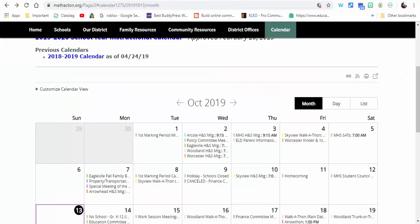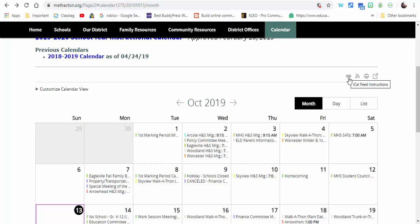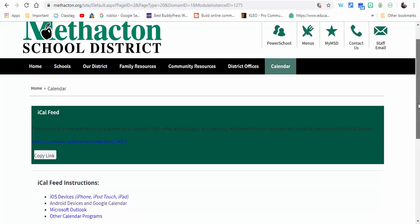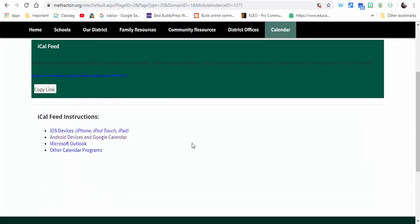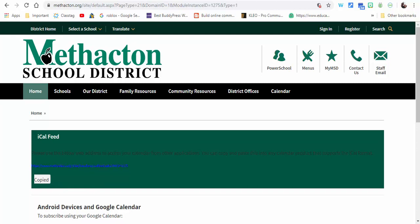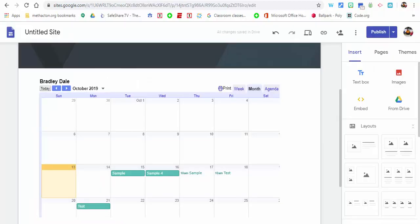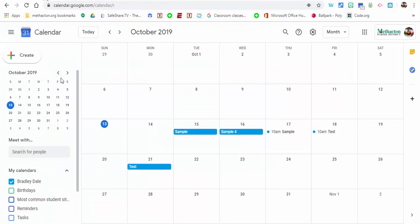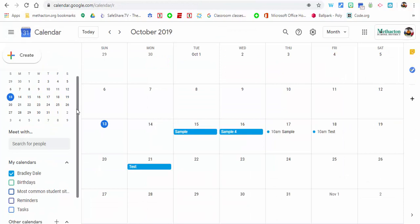Now the other thing I want to show you is, let's say you wanted to embed a calendar such as Methacton's into your Google Calendar. What you can do is select this iCal feed instructions. So go ahead and do that. In this case we're going to use Google Calendar, so we're going to select it right here. We're going to copy this link here.